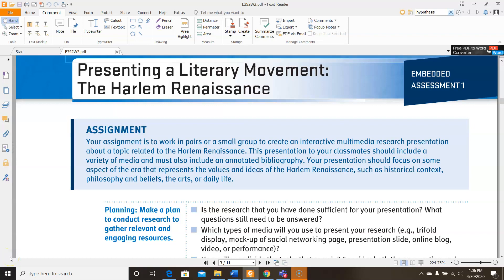Hi girls, it's Ms. Gaska. Today I'm going to go over English 3 semester 2 week 2, Embedded Assessment 1, Presenting a Literary Movement: the Harlem Renaissance.